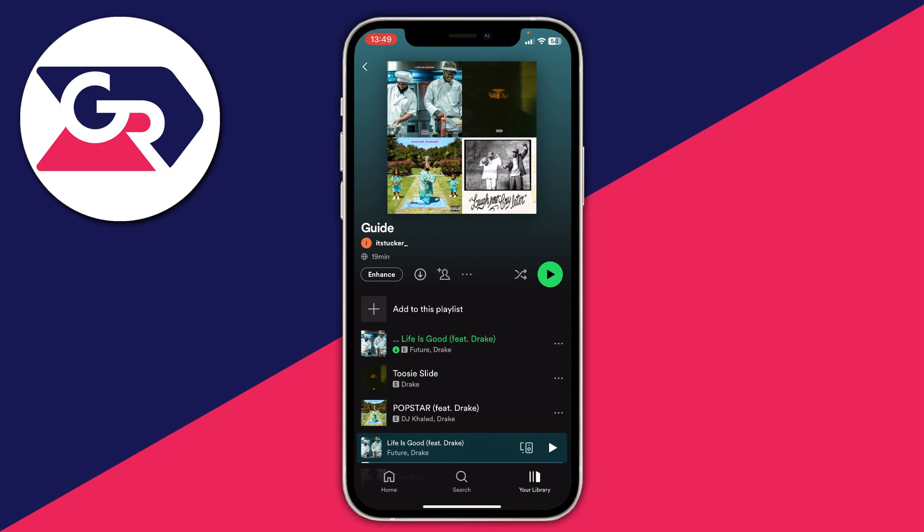If you don't know what Spotify Premium is, it's basically the subscription to Spotify where you pay monthly — it means you can download songs and access features like shuffle play.